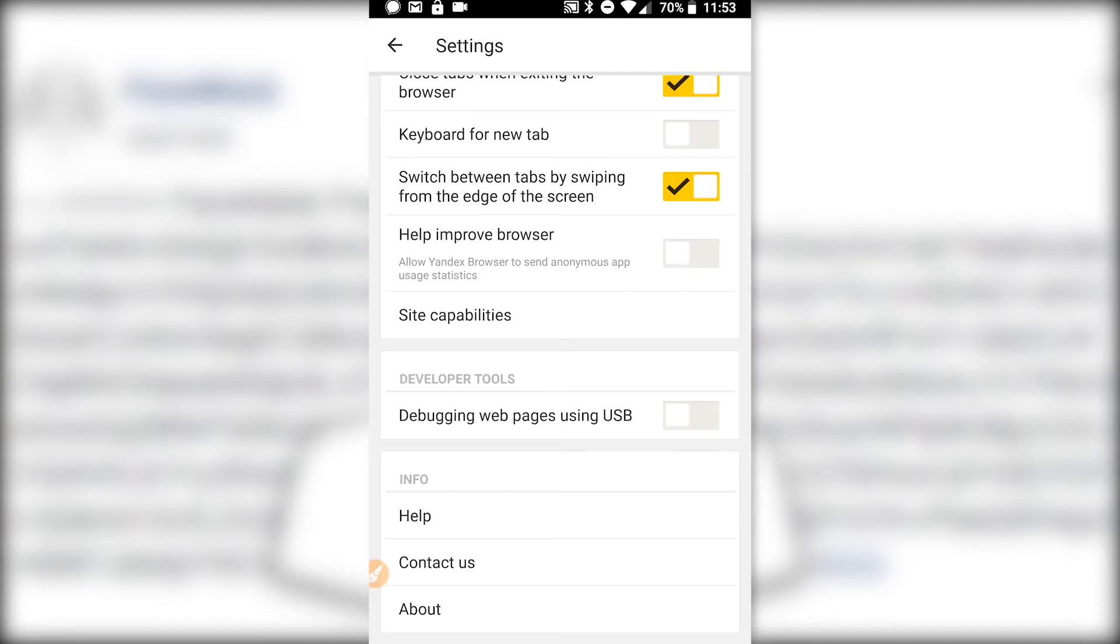Yeah guys, so I think that's it. I just wanted to quickly give you a heads up on the settings changes I made to hopefully use this browser in a more privacy-centric way. Talk to you guys later!